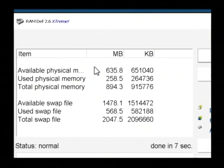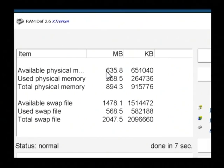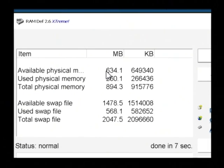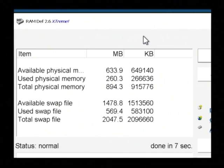And now that it's done, you can see that I have 635 megabytes of available memory, which is quite a bit more than I had before.